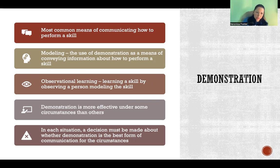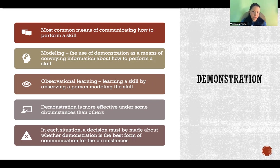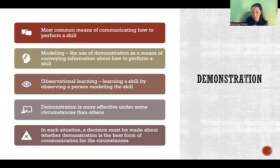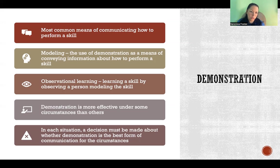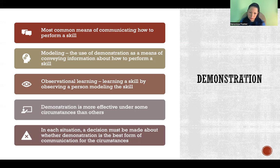Observational learning is from the learner's perspective. If someone models the behavior or performs the skill, then the person watching is learning the skill by observing the person who is modeling. Demonstration is more effective under certain circumstances than others, and that's what we're going to talk about here.